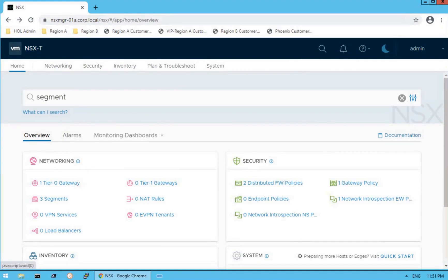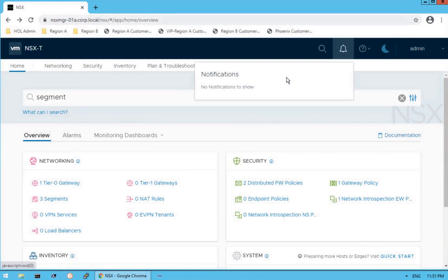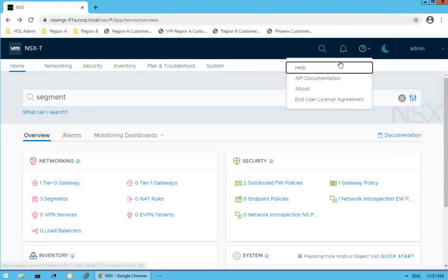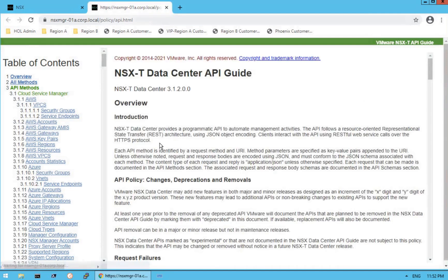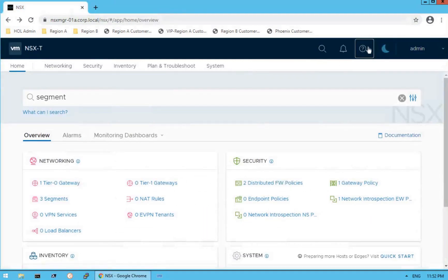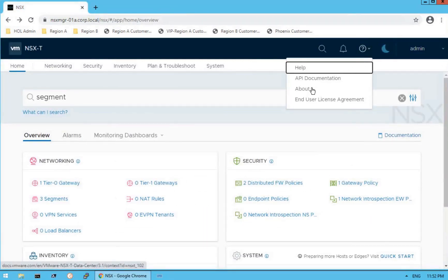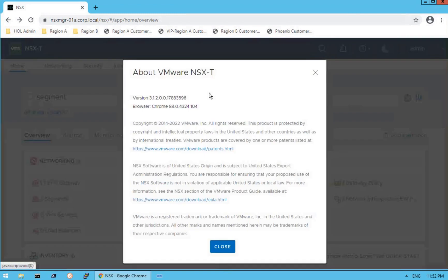We have a bell icon — that is a notification icon. Click on it and it will give you information about all notifications. Then we have the help icon, which gives you information about help and API documentation. If you click on API documentation, it will directly navigate you to the NSX-T Data Center API guide.